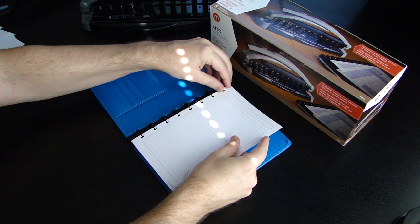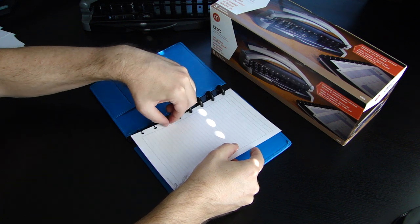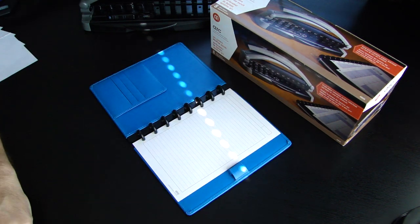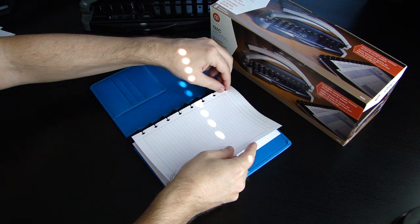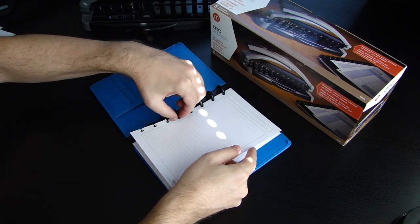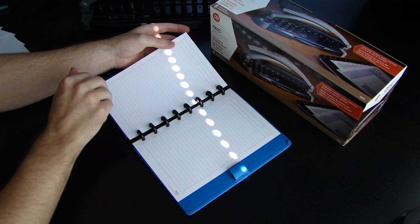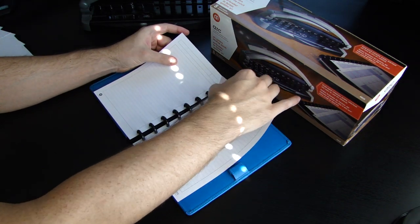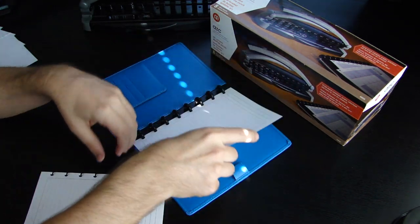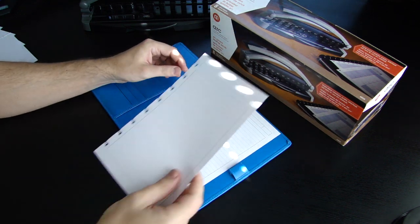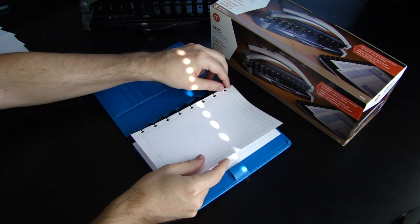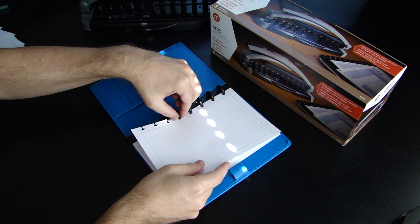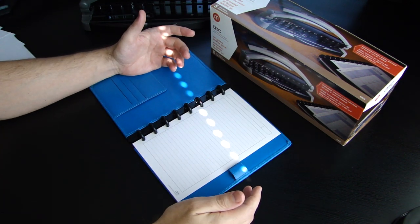But check out this notebook, you're able to add pages. So simply, just add pages, see? Or you can remove pages, just like that. You can rearrange pages. Let's say you've got your to-do list in the back and you want it in the front. You're able to change it however that suits you.